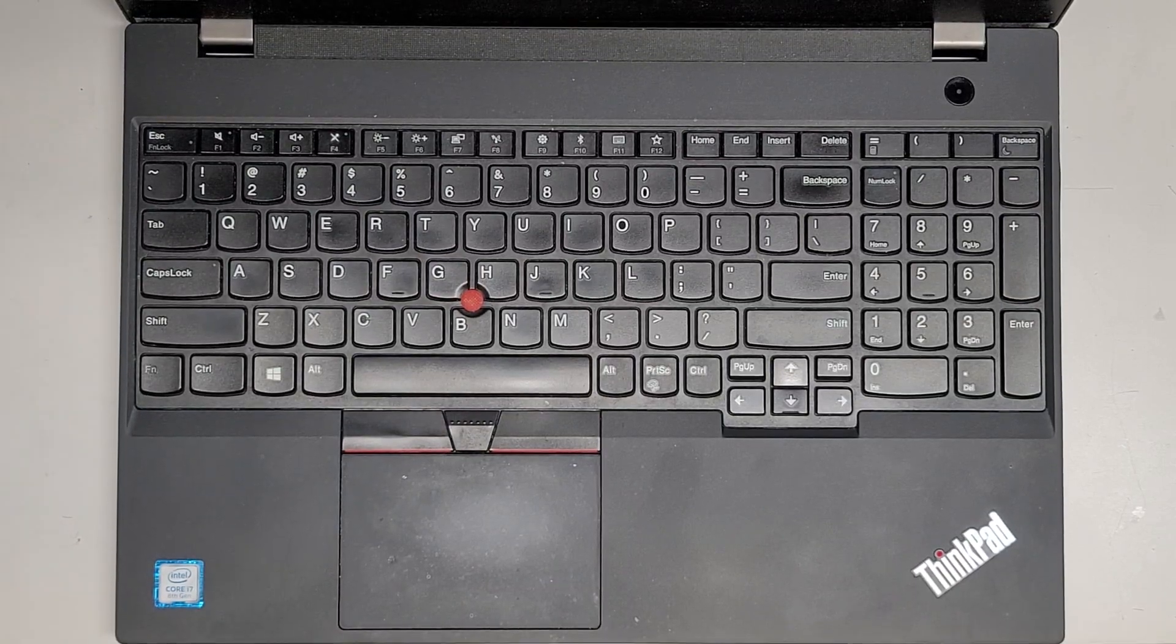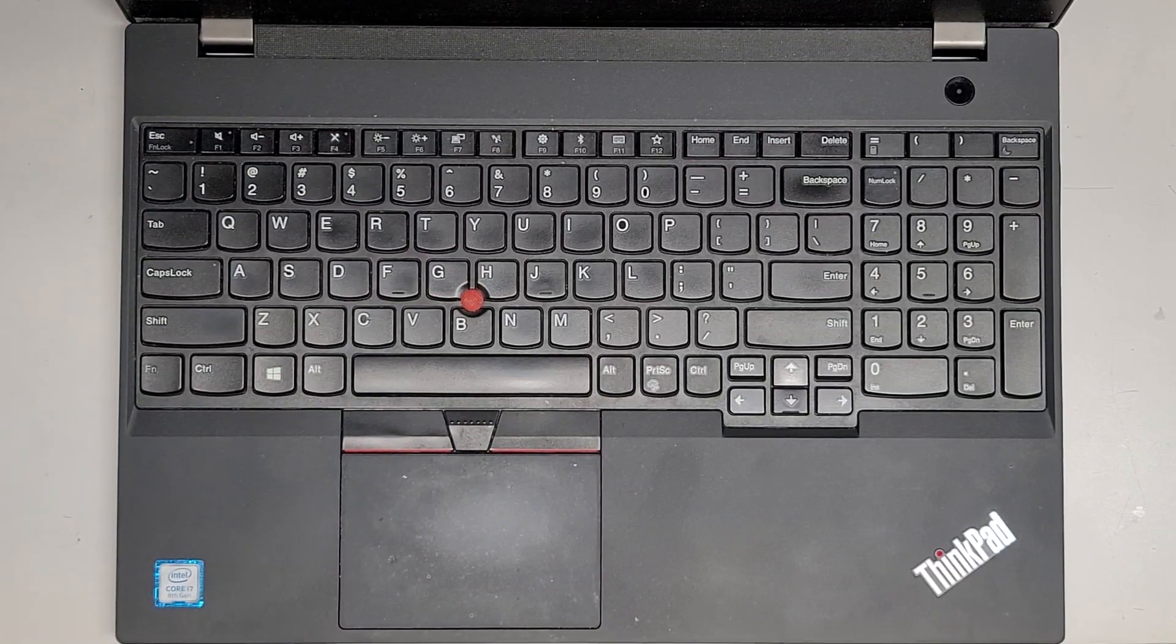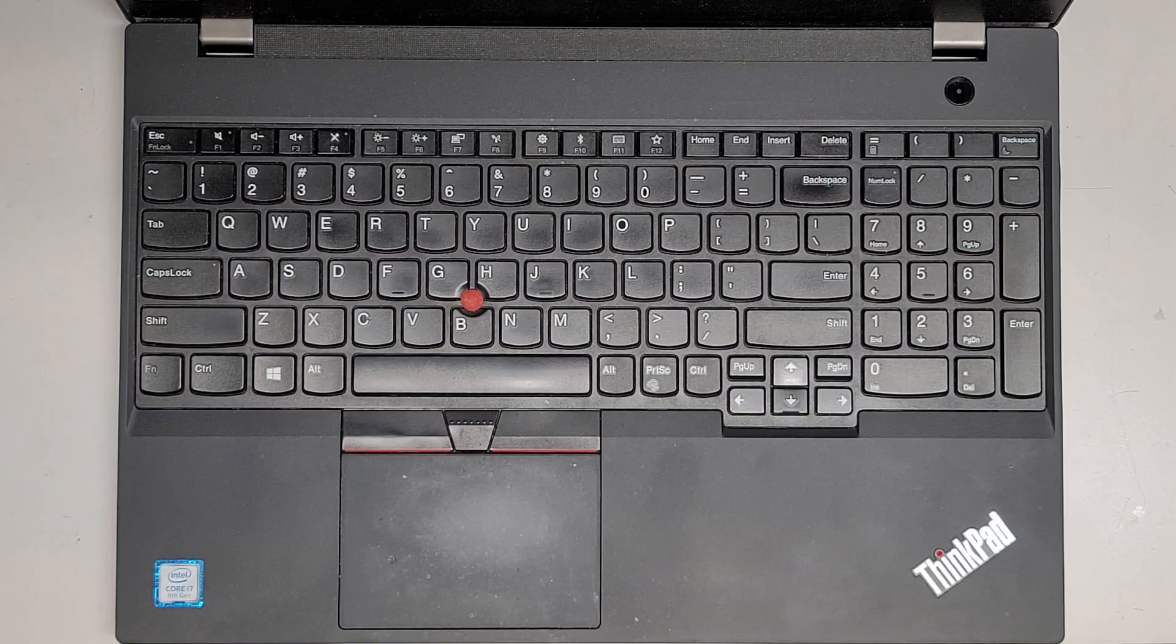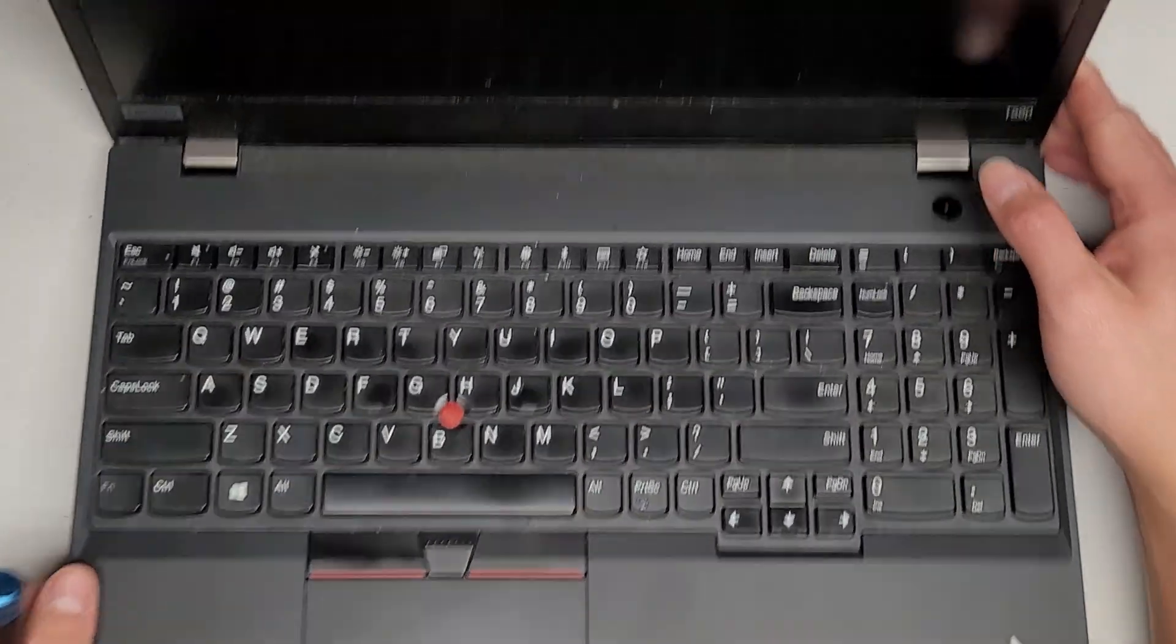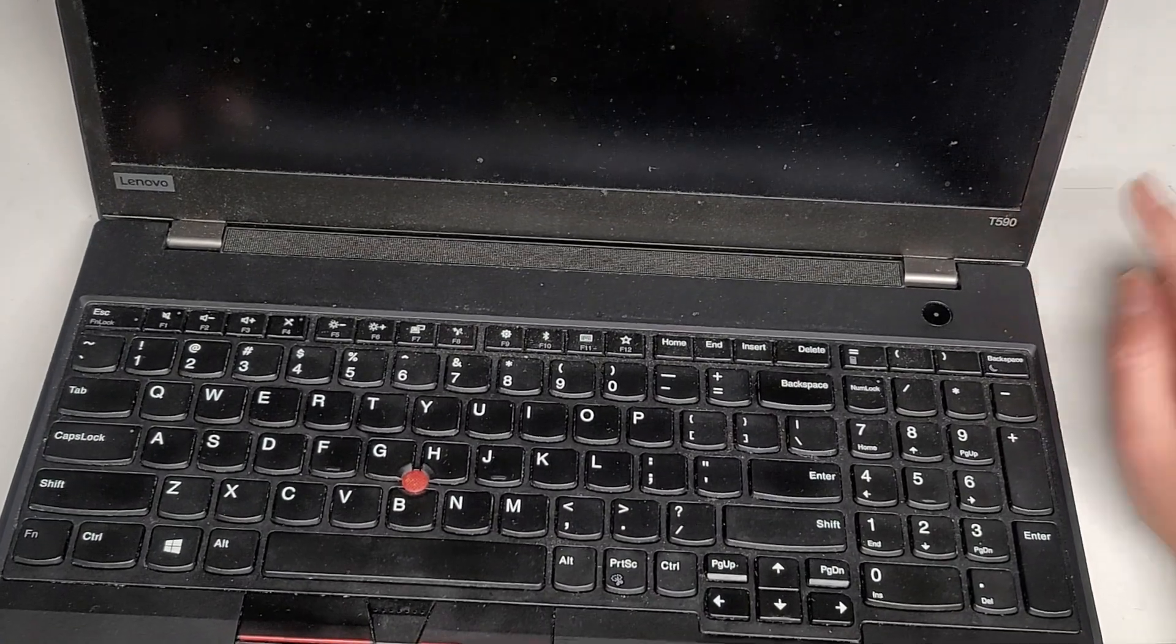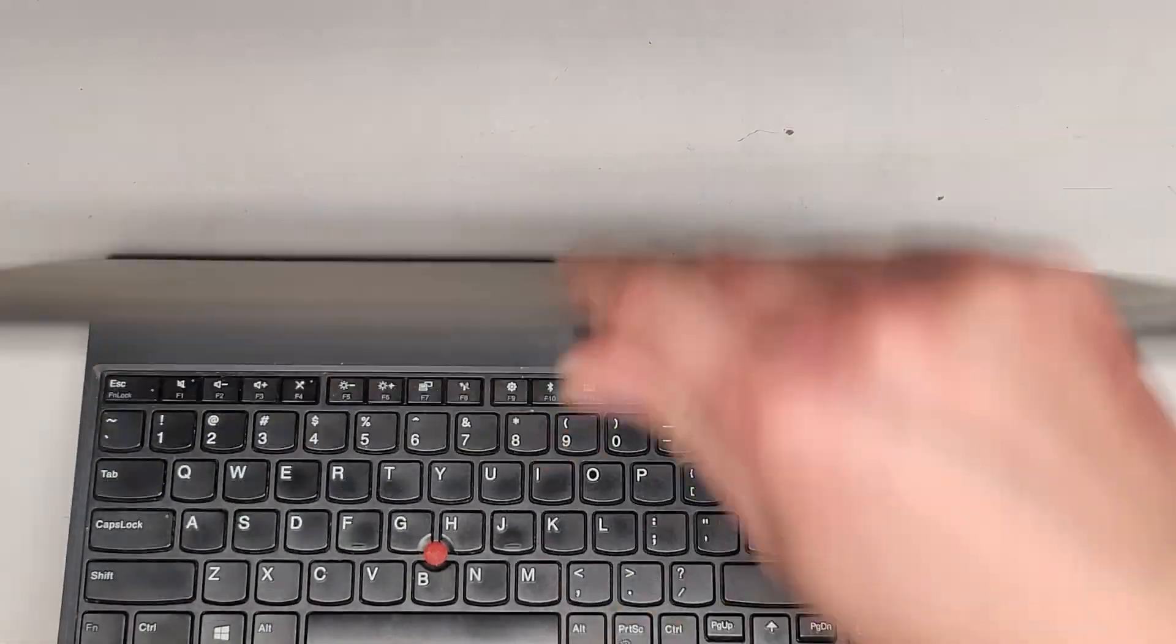Alright, so I'm going to be showing how to open up and disassemble this Lenovo ThinkPad T590. Right there's the model.